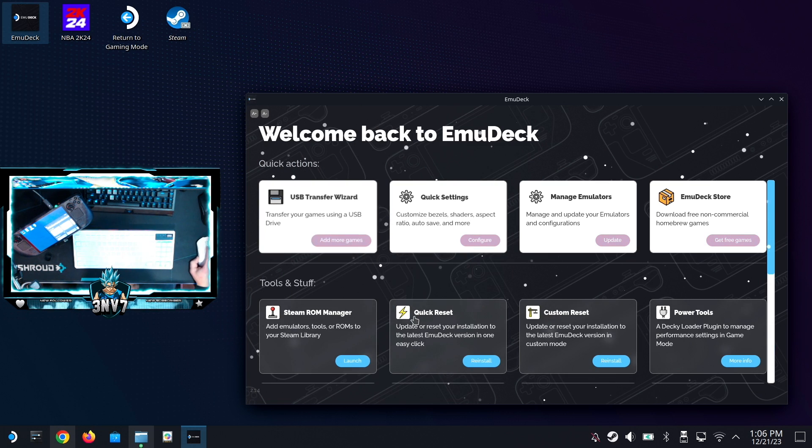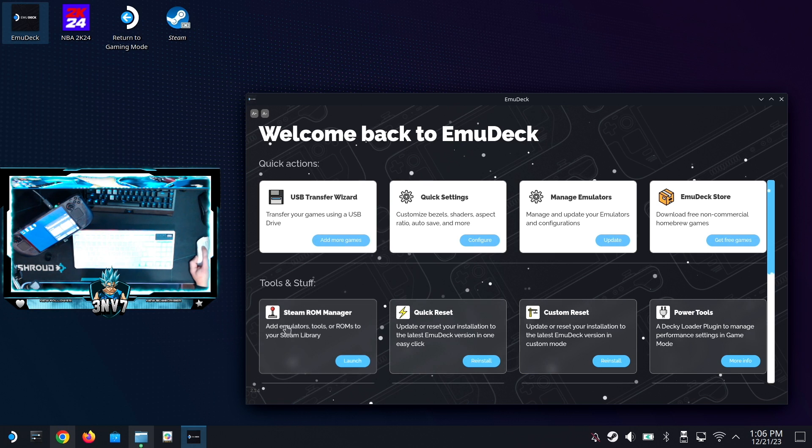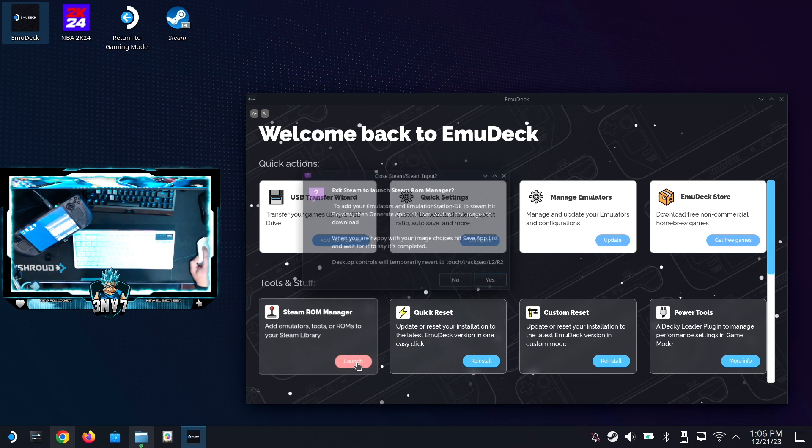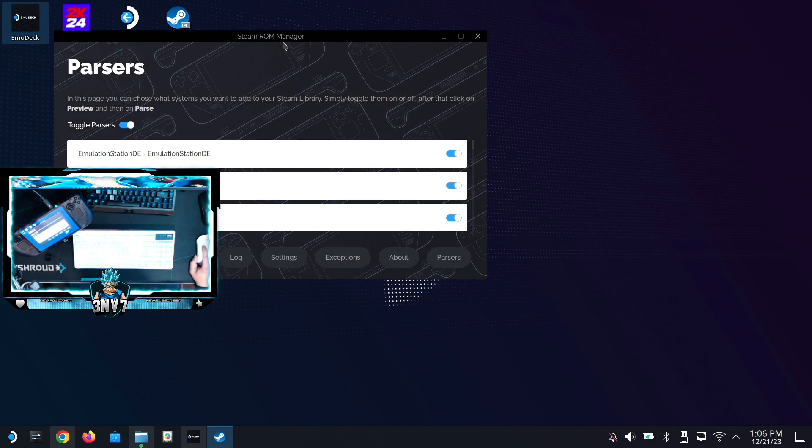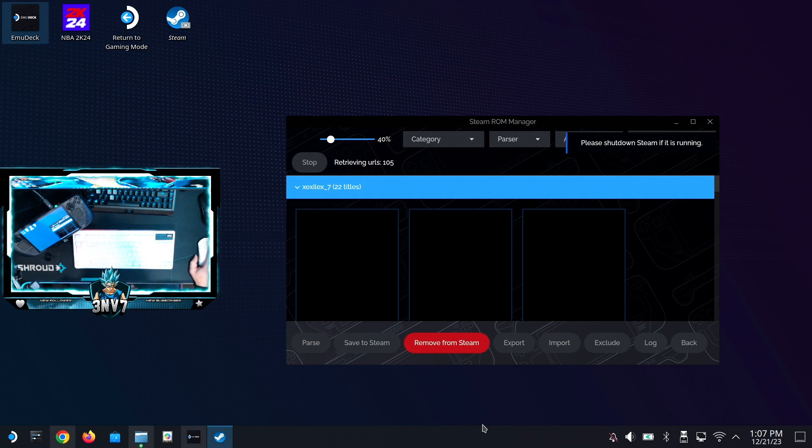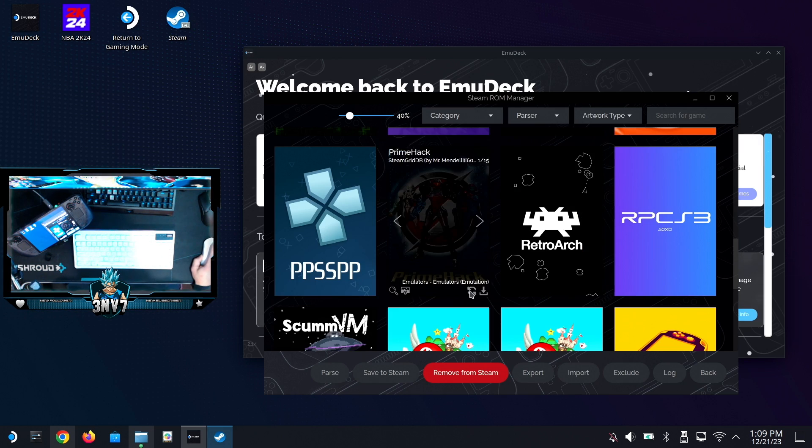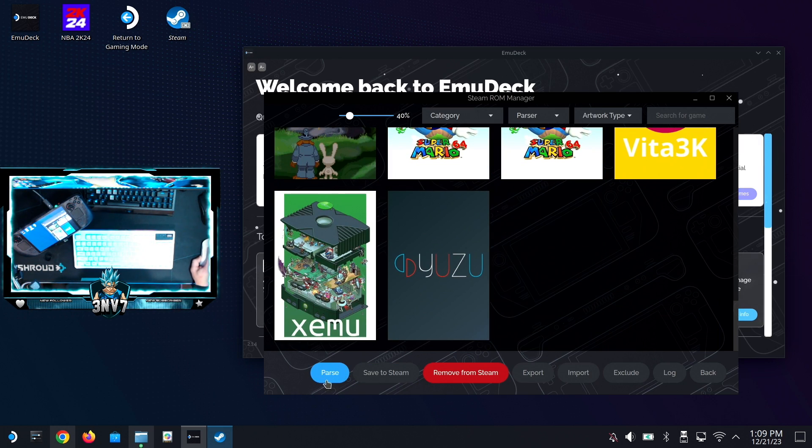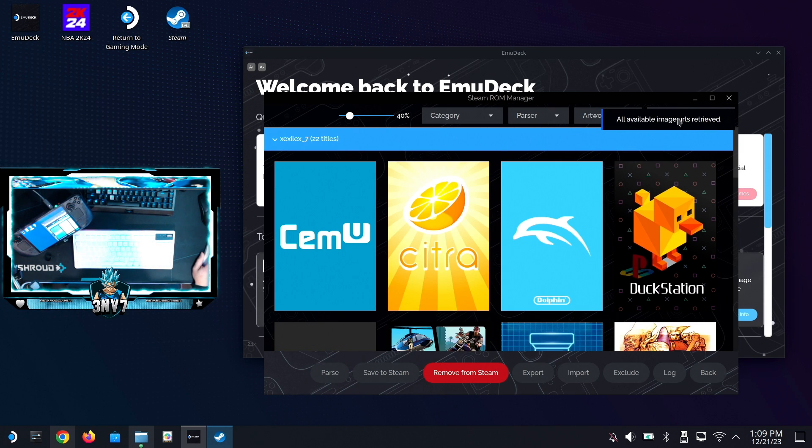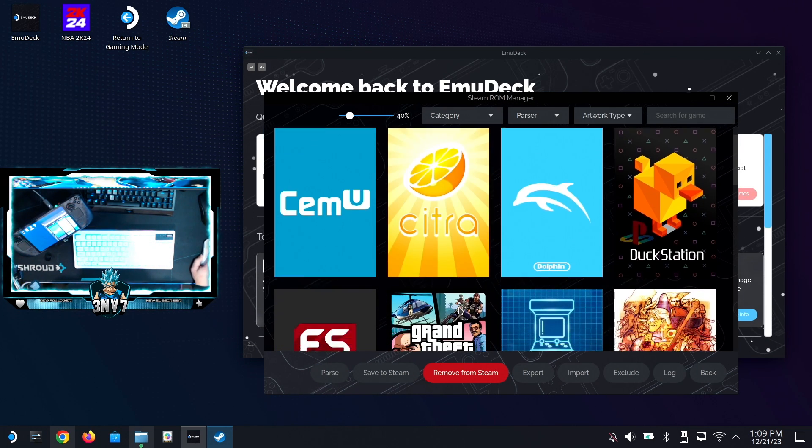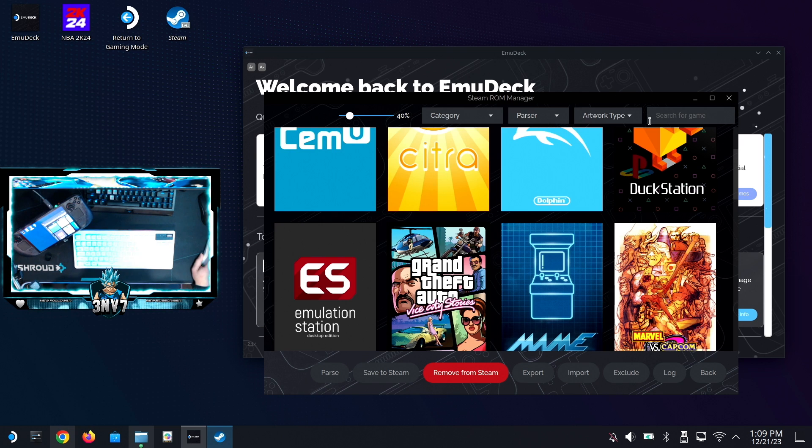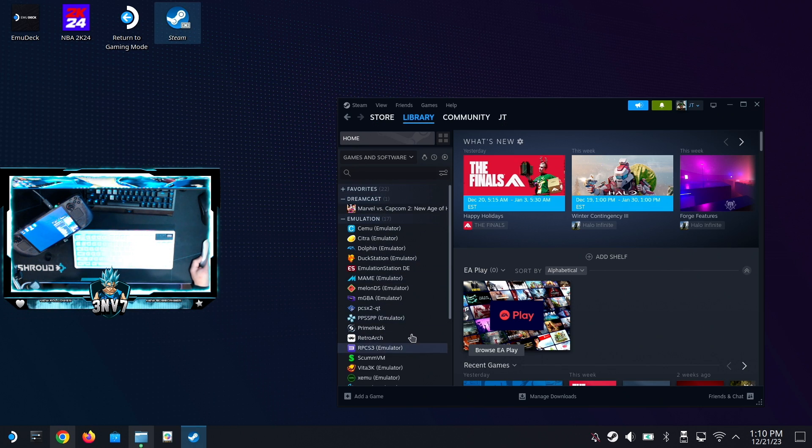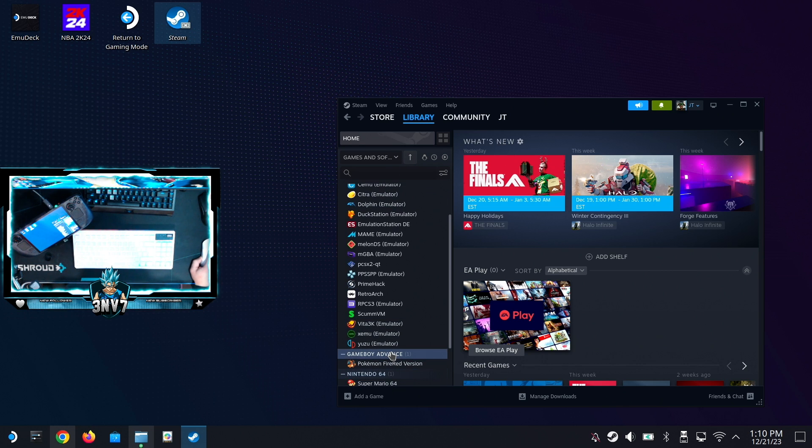After you put your games in the folder like I did, you want to go ahead and click on Steam ROM Manager. Click yes - this is going to close your Steam and it's going to bring up this window right here. Once you click on Steam ROM Manager, you want to go ahead and click preview and then parse. Once you see all your games there, you want to go ahead and click parse again just to triple check. It'll say all available images were added. Then you want to go ahead and click on Save to Steam on the top right. You'll see done adding entries, and then you'll close it.